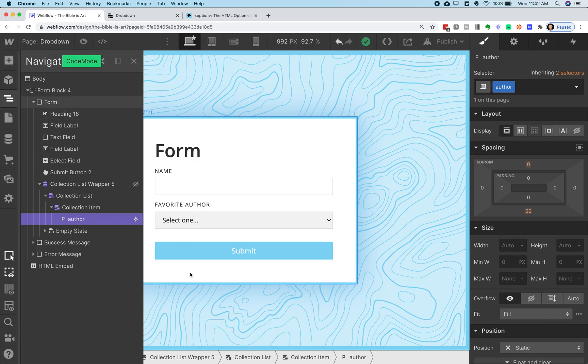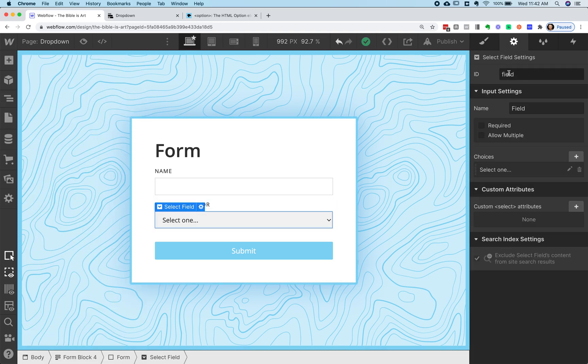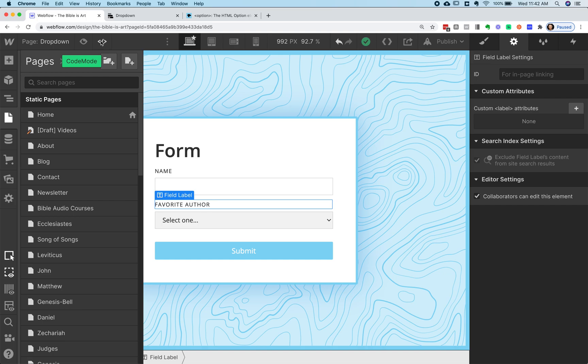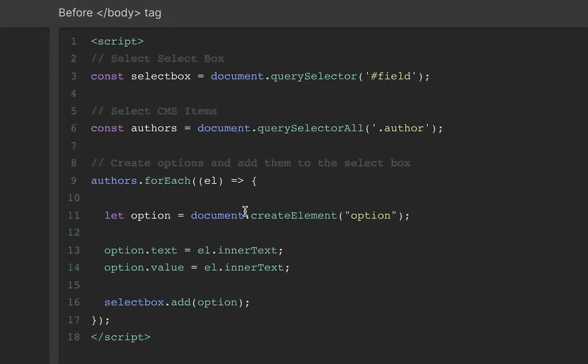So now I've got that. And the other thing here is on my select field, I've got an ID called field. And that's everything we need to know to do this custom code. So let's open up this code and this is it right here. This is everything we're going to need to know.